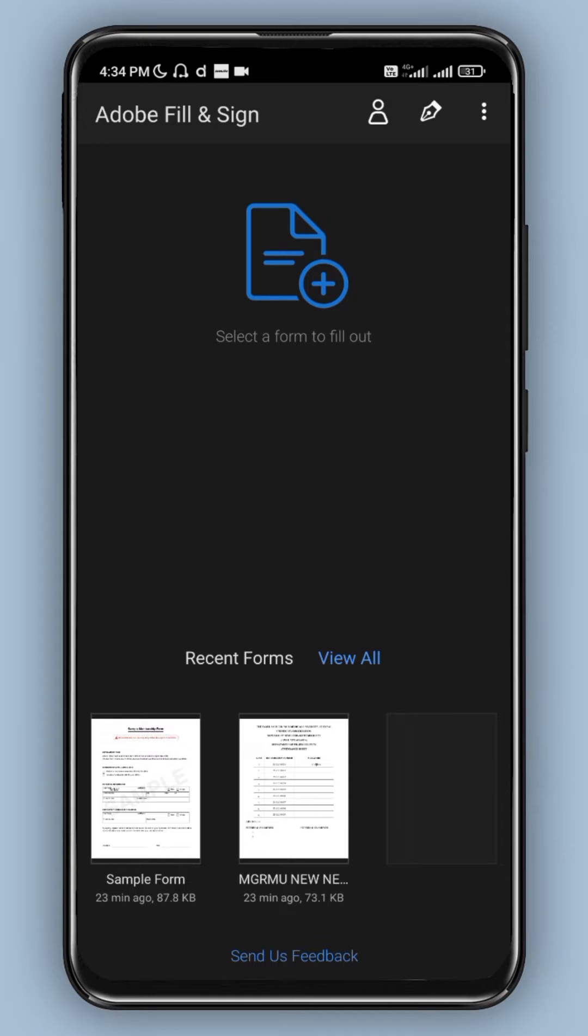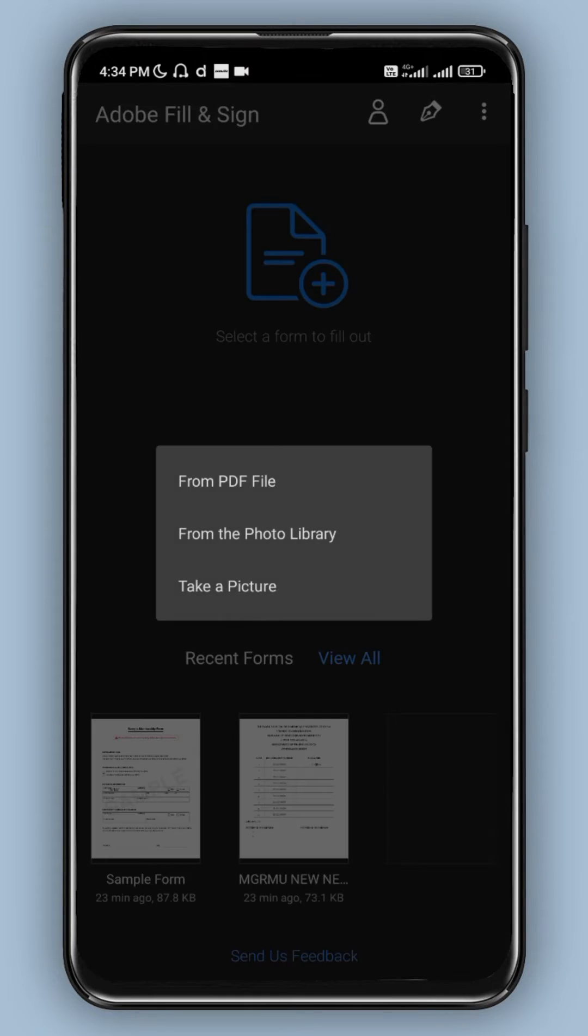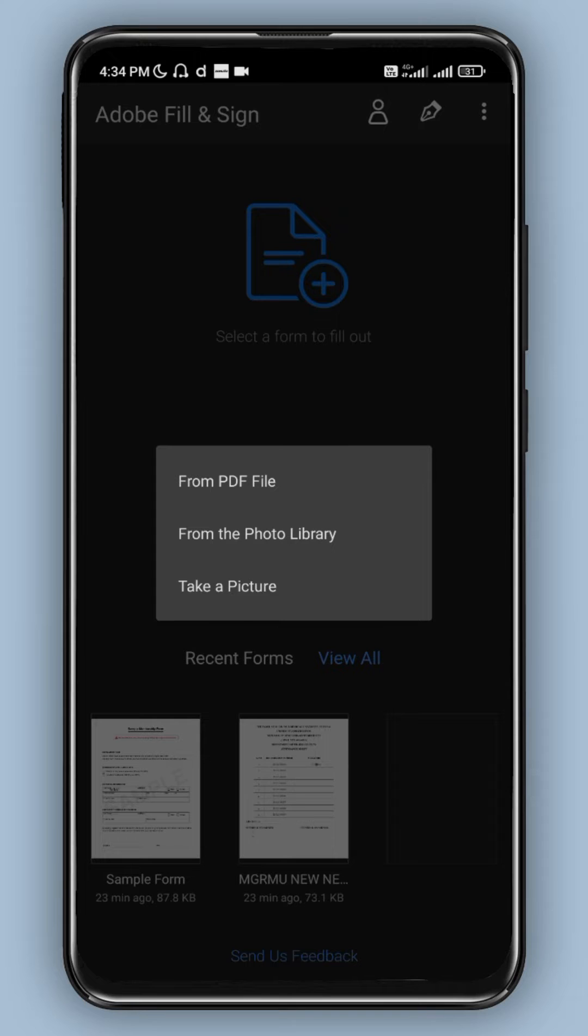Select a form to fill. If you want to create a PDF file or from the photo library or take a picture. If you want to create an offline document, you can scan it. Then you can add text to the picture. That's why we are going to create a PDF file.